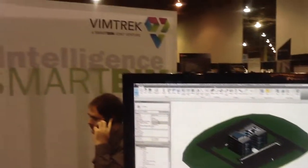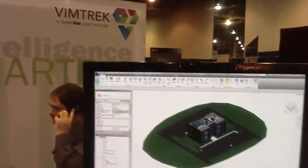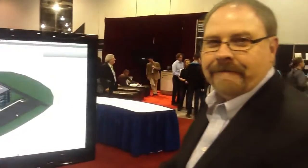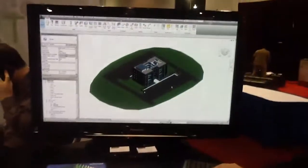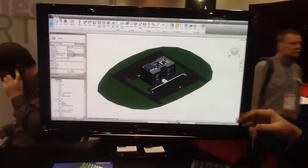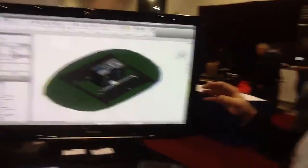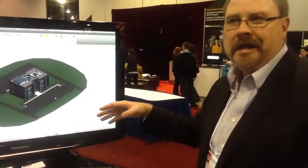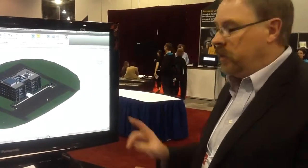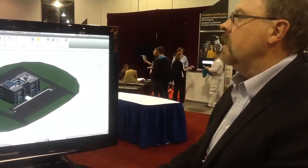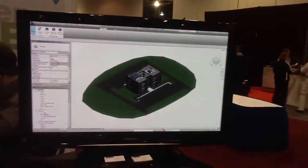Supporting Training Manager, SmartVim. This is Vimtrek. This is Jim. Hi Jim. We have a need to create a design review of this project somewhere at the end of SD. All we're going to do is go from Revit and take it into the Vimtrek environment.